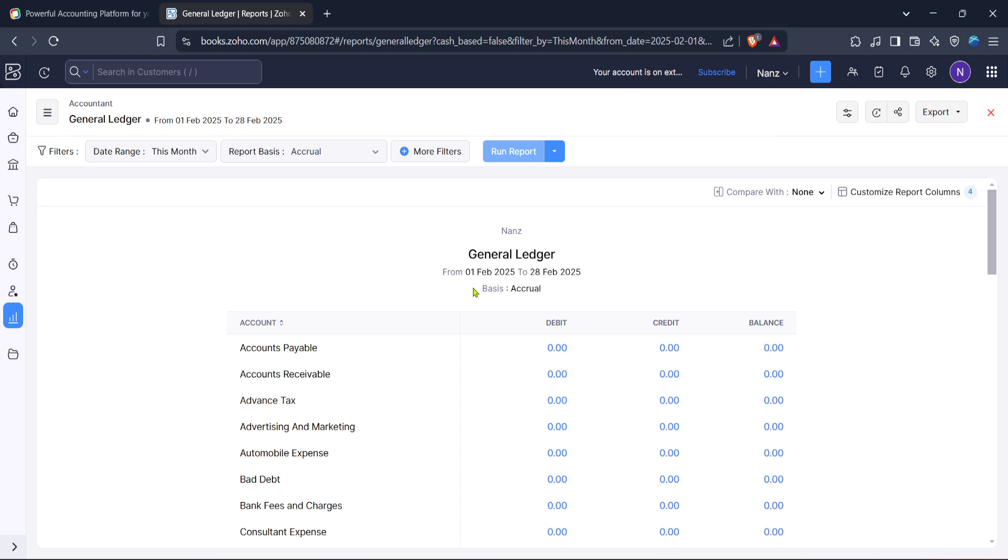And there you have it, you've successfully navigated and created a ledger in Zoho Books. With these steps, managing your financial records becomes a more straightforward task. Whether you're managing expenses, tracking income or conducting audits, Zoho's ledger setup is designed to keep you on top of your financial game.